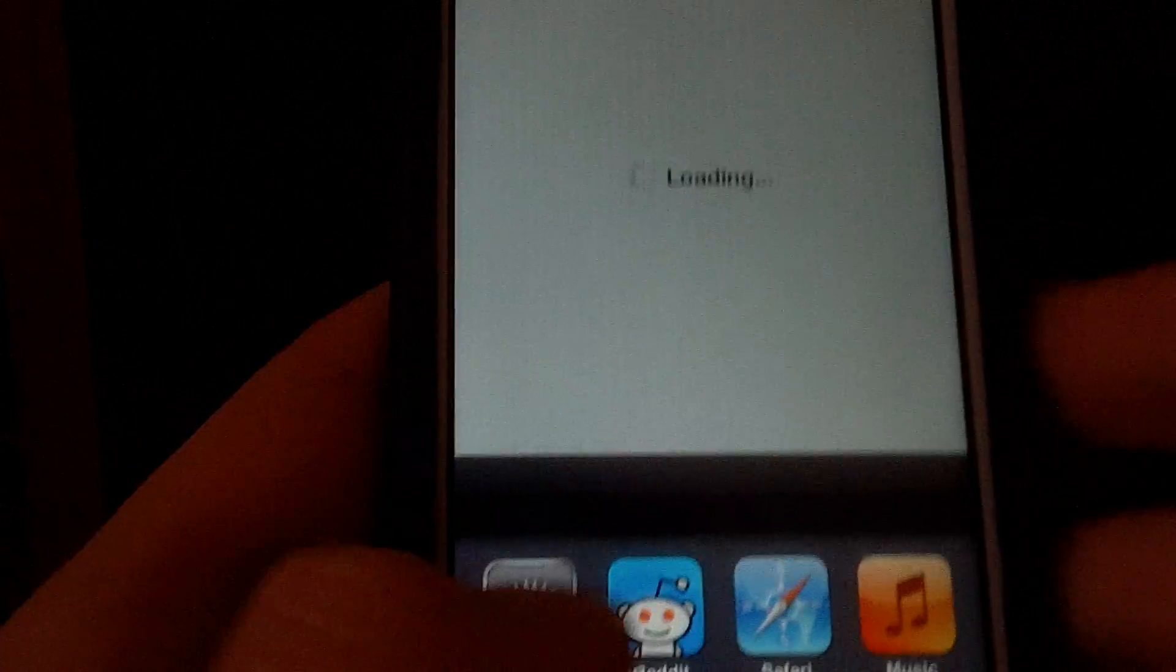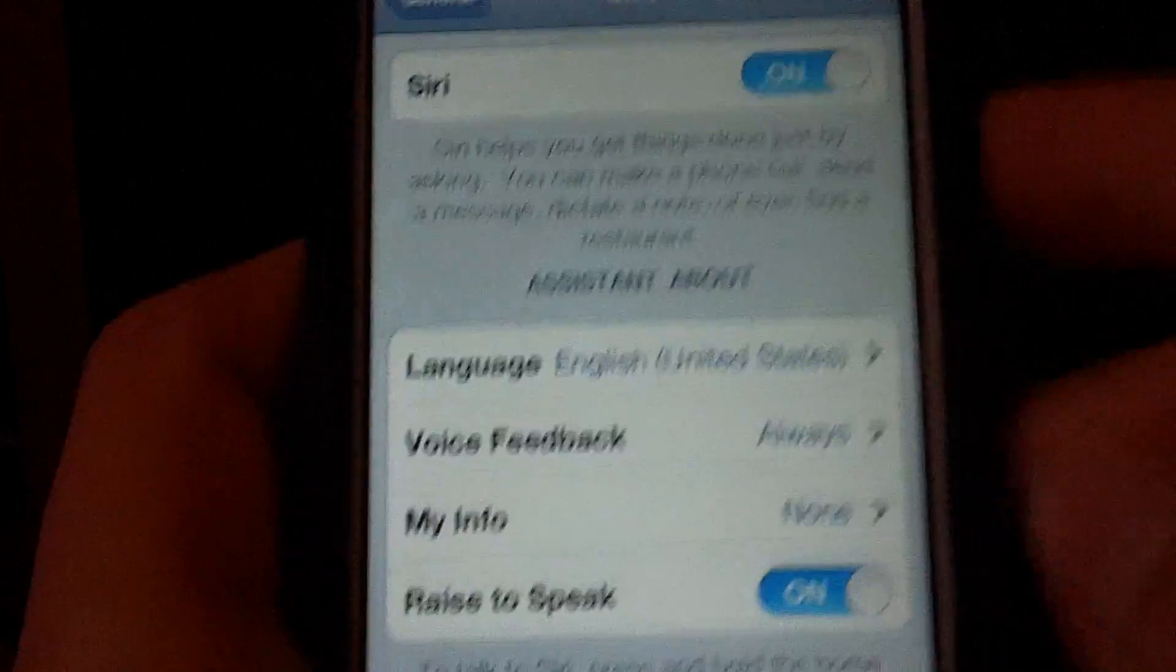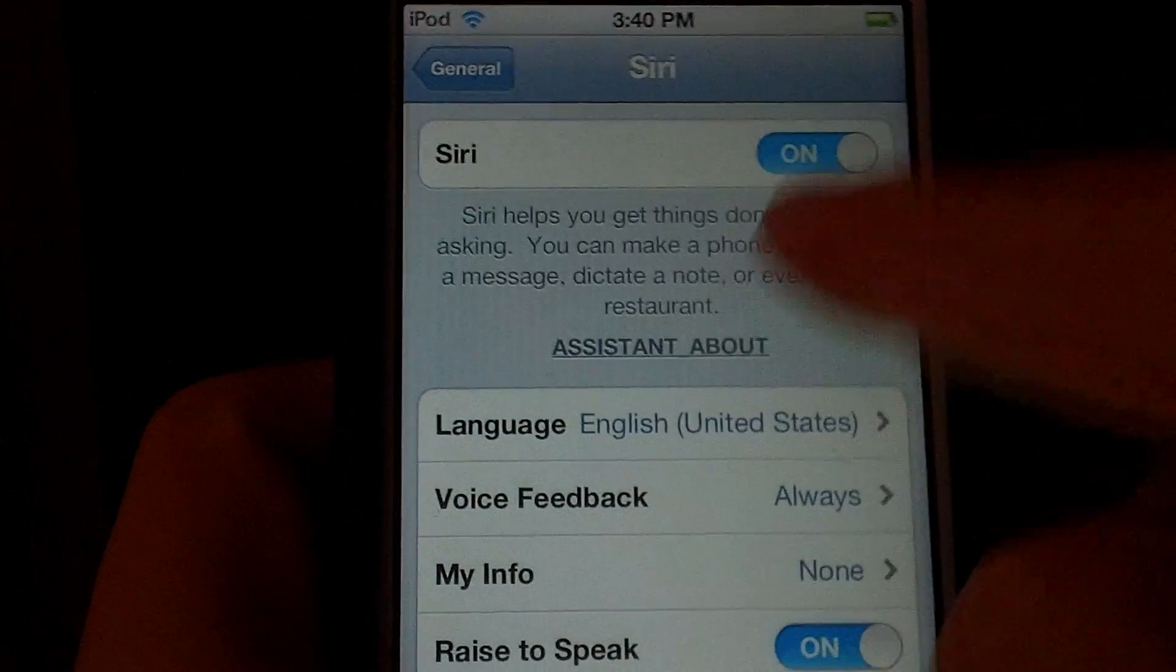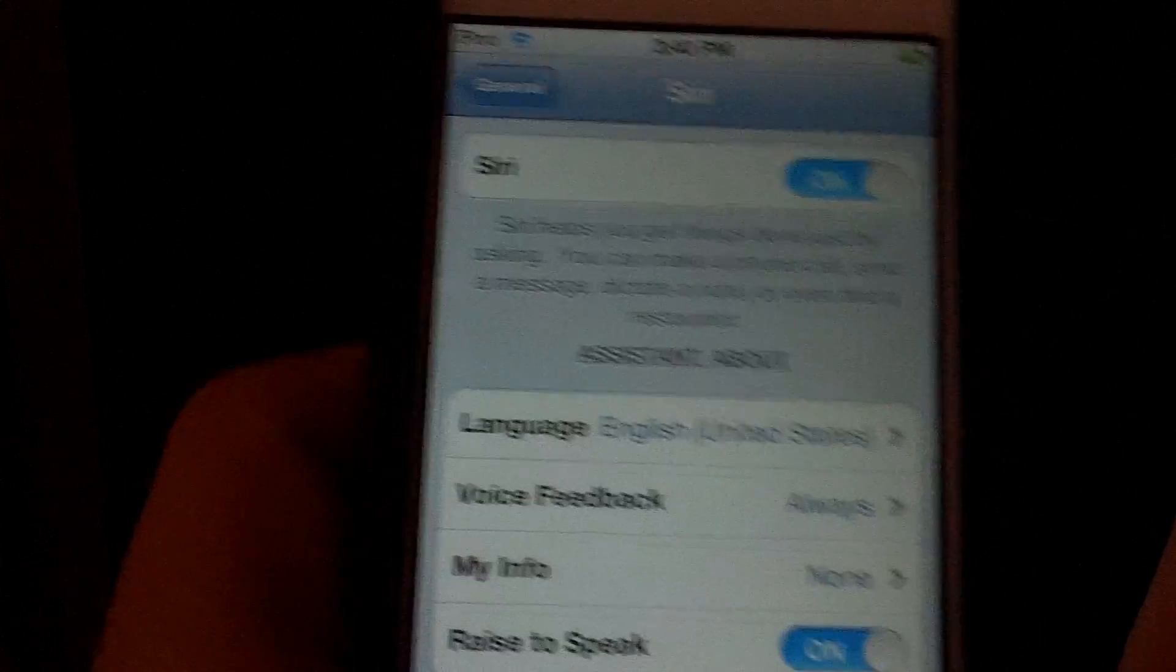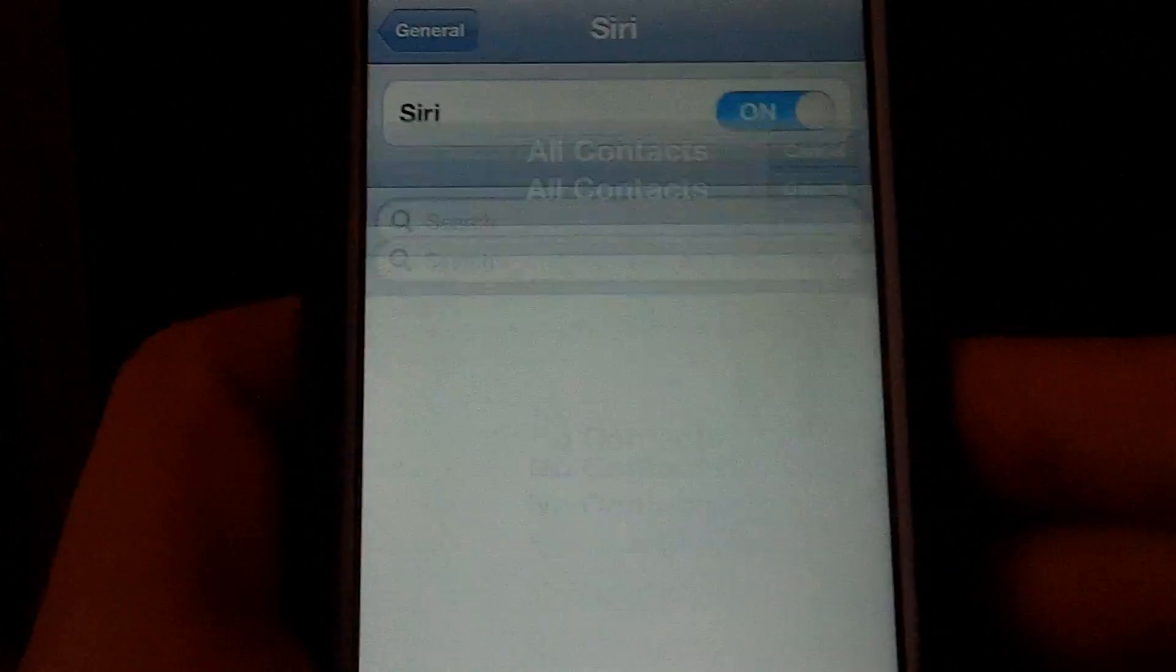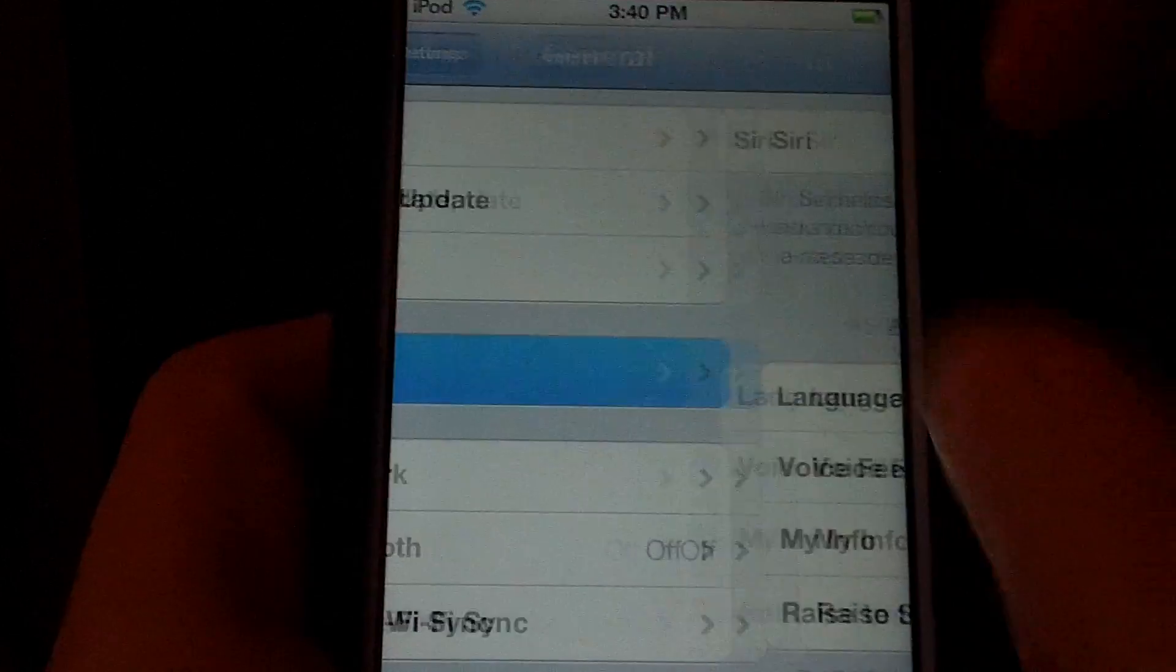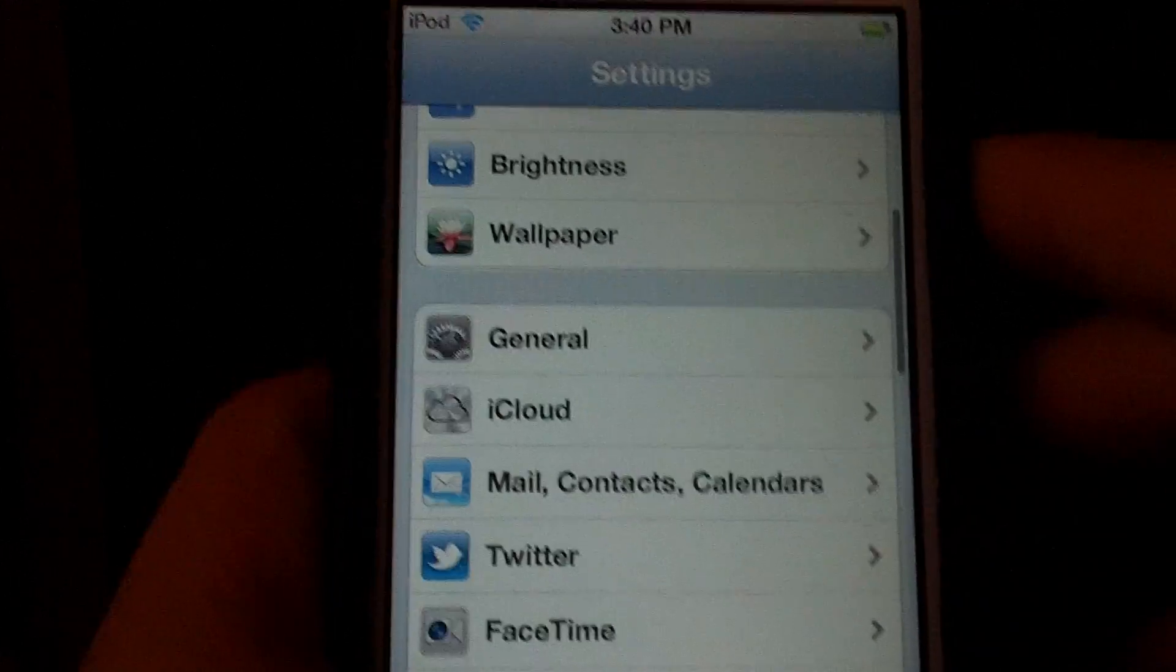Turn that to on, because it will be off. Then you can configure all these things, your info, and add contacts and stuff.